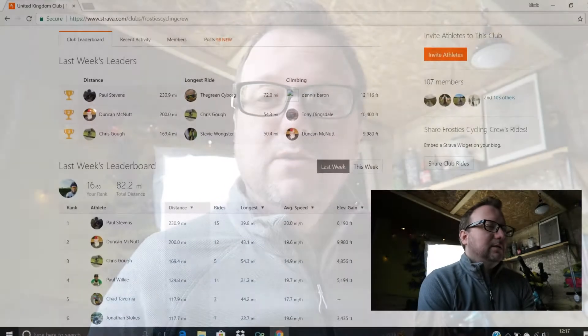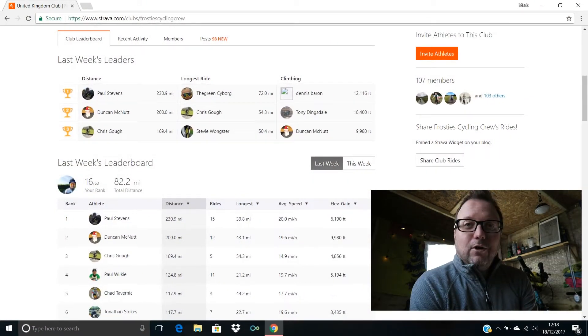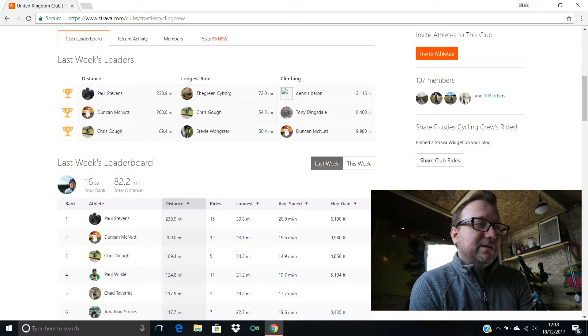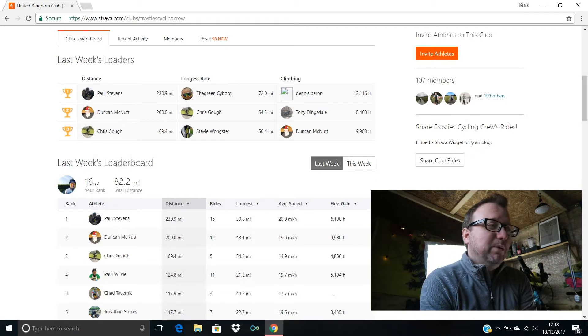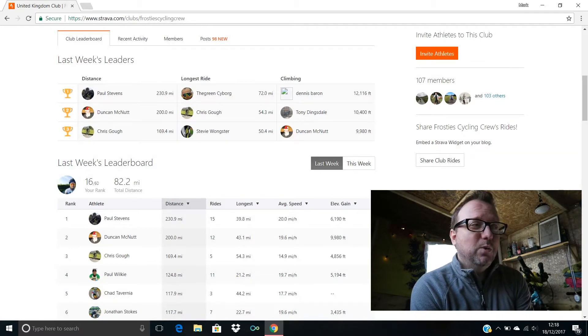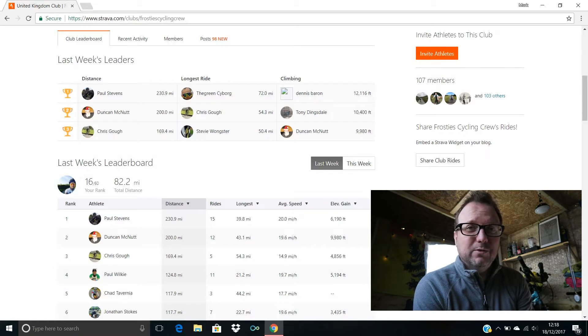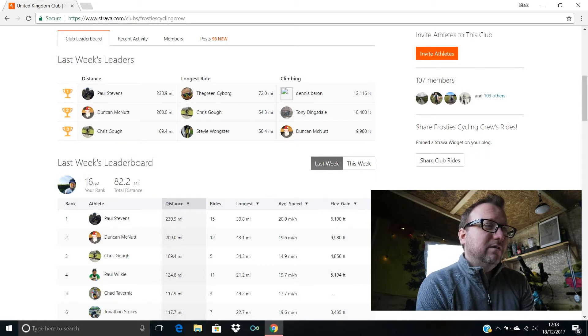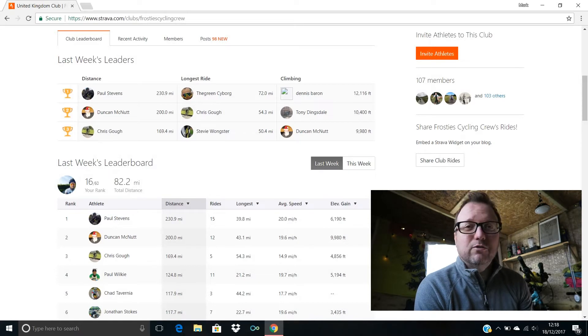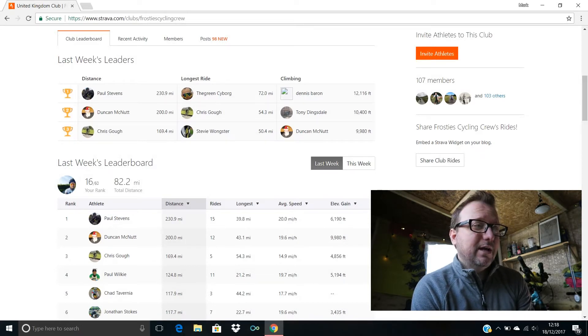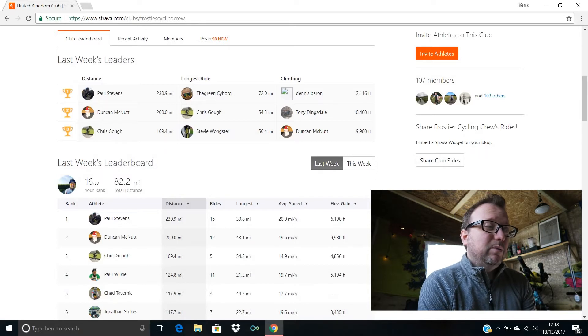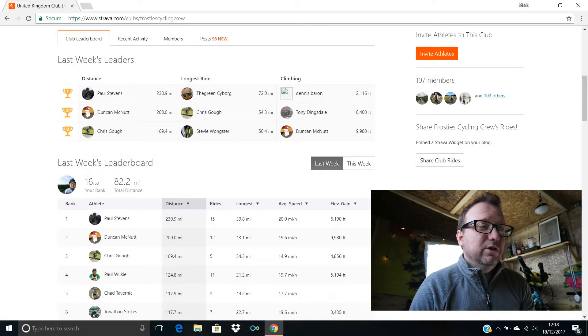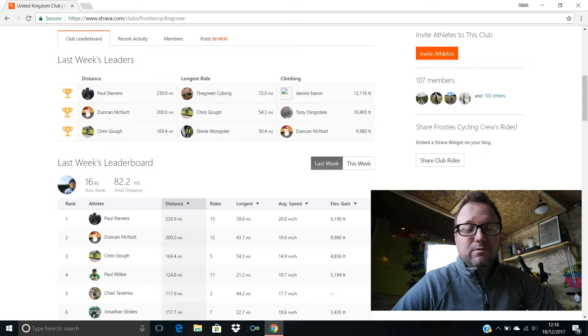Let's start off with last week's leaders. In first place, Paul Stevens with a huge 230.9 miles, fantastic stuff buddy. Second place, Duncan McNutt with an equally impressive 200 miles ridden exactly last week, excellent stuff Duncan. In third place is Chris Goff with a huge 169.4 miles, brilliant stuff guys.